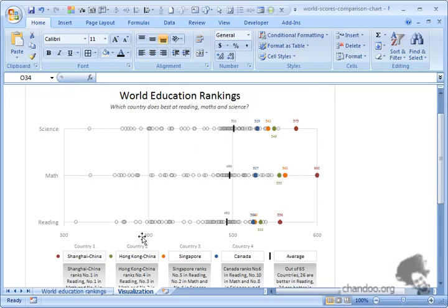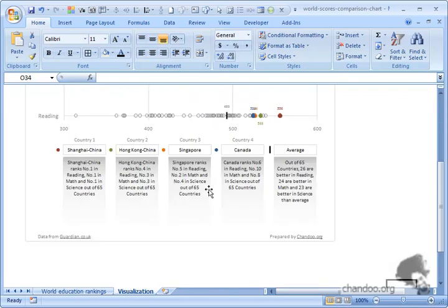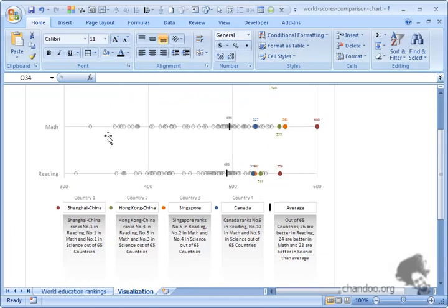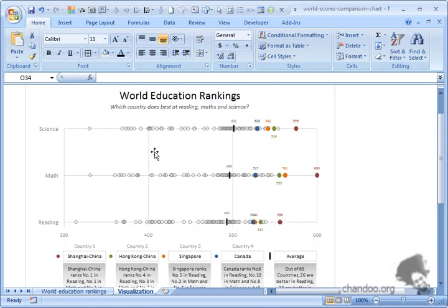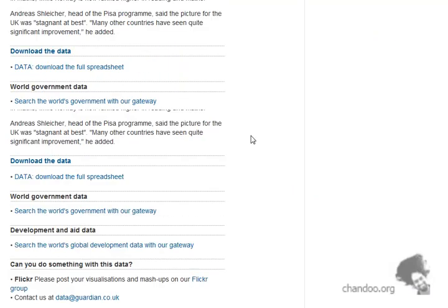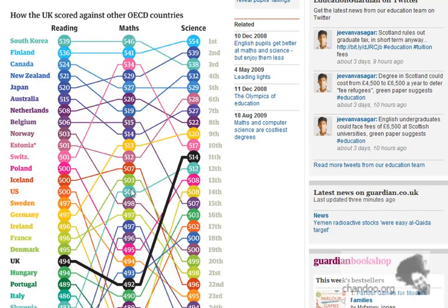I find this chart, as I said, pretty intuitive and useful to understand how the countries perform, also to visually compare one country with another without looking at a complicated thing like this where there are a lot of colors and lines flowing from one place to another.